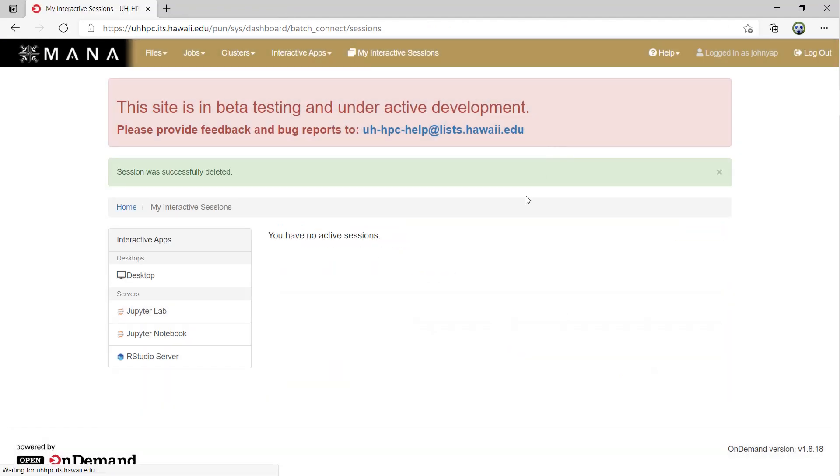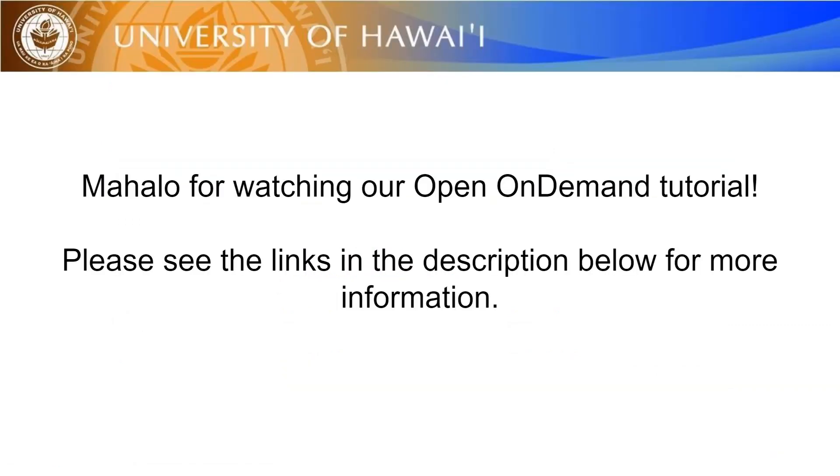That is all for the Open On Demand tutorial. For more information about using the Mona cluster, please see the links in the description below. Mahalo!